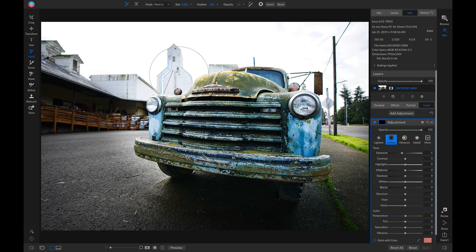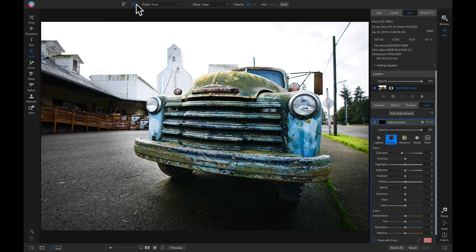And now that I have my local adjustment brush selected, I'm going to head up to my top modifier bar, and I'm going to grab my adjustable gradient here. You can also grab it by holding down shift and hitting K on your keyboard.